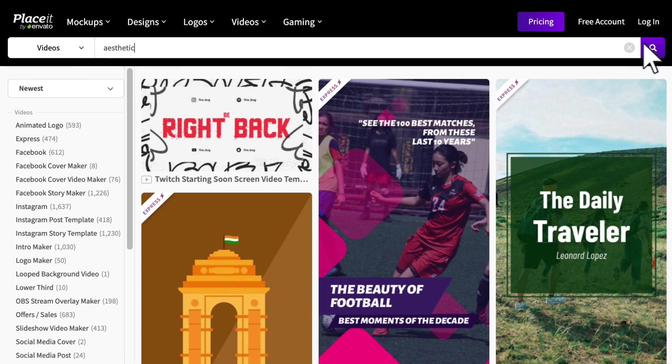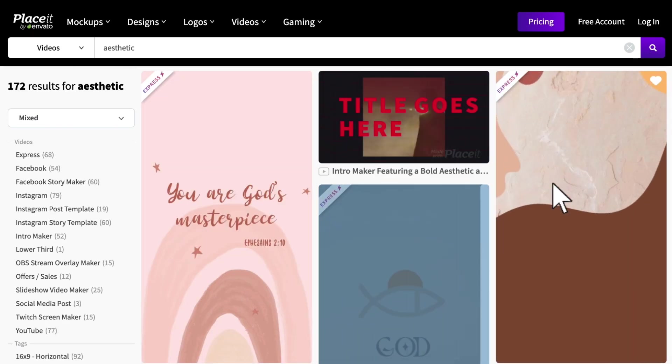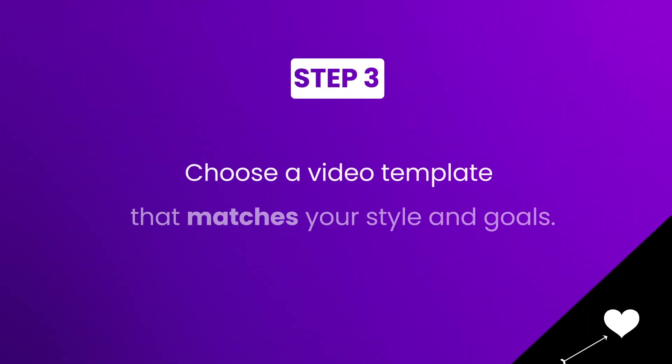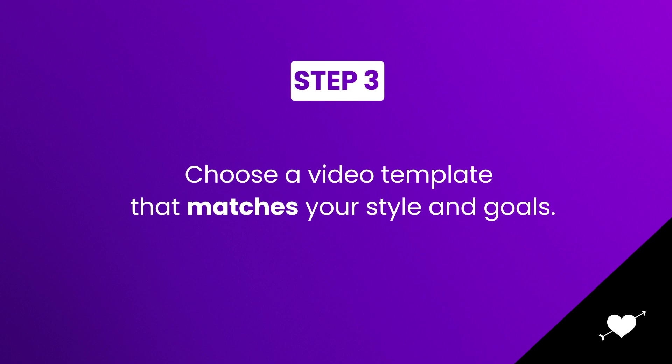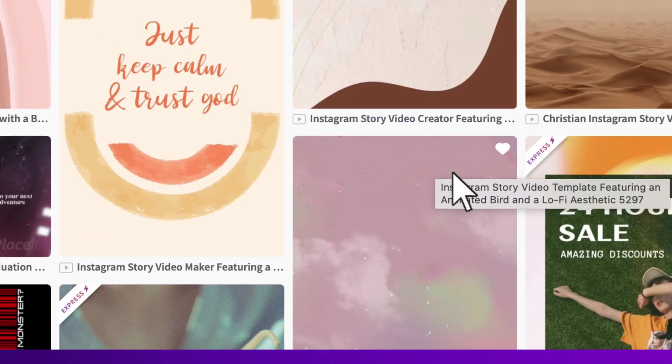For example, aesthetic. Step three, choose a video template that matches your style and get ready to customize it.